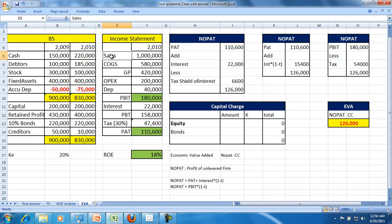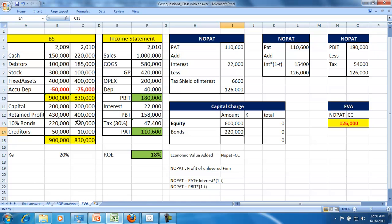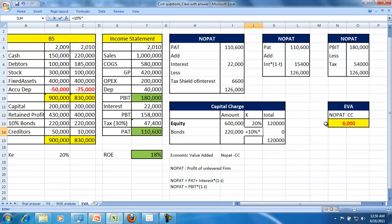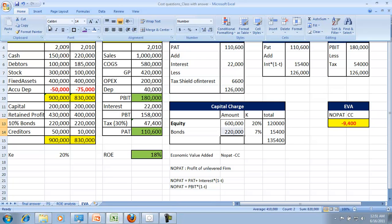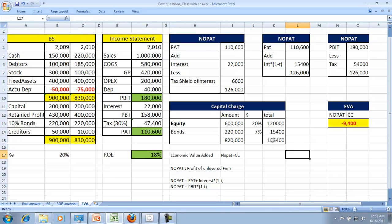Now, where do we account for leverage? It is taken under the capital charge. The equity of the firm is 600,000 and the debt of the firm is 220,000. The cost of equity is given here, and the cost of debt is 10%. Since we are calculating the after-tax cost of debt, it is 10% × (1 − t), where t is the tax rate of 30%. This gives us the capital charge, meaning to use this amount of money, the company is expected to earn at least 135,000. That is why it is called the capital charge.